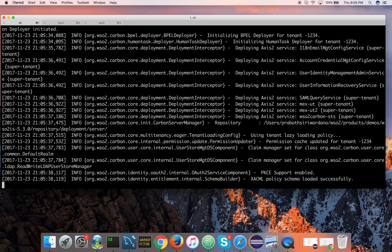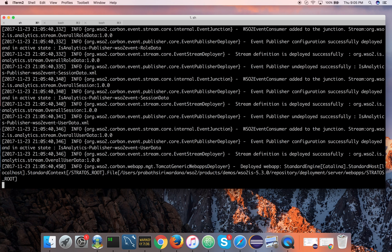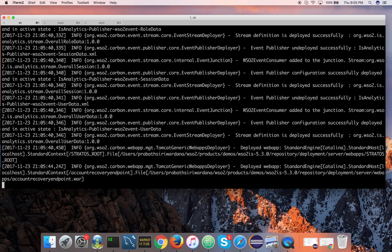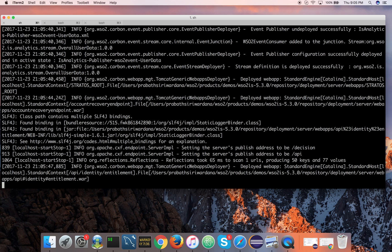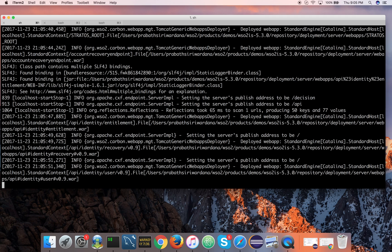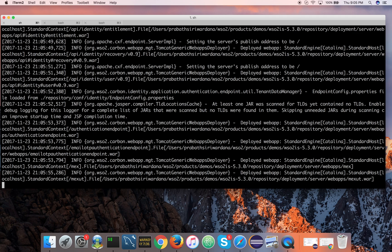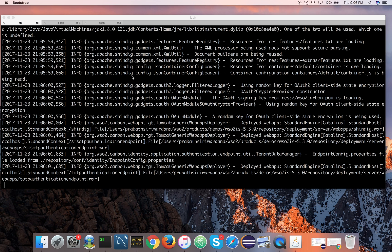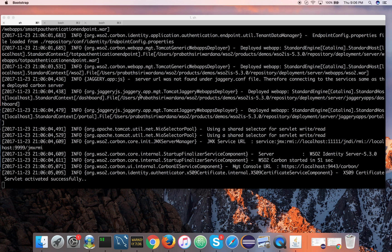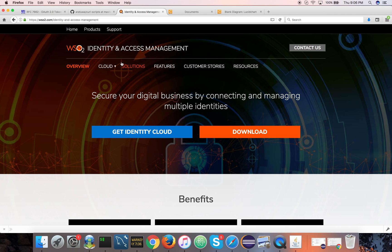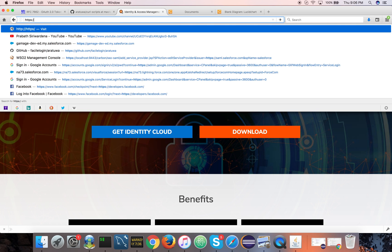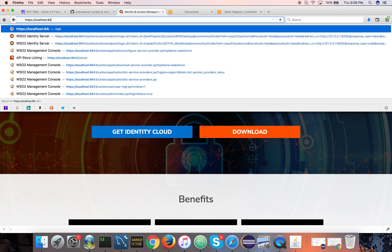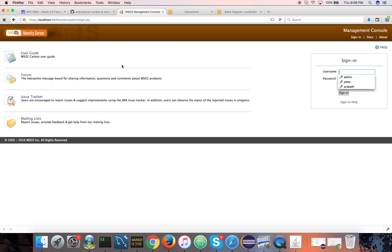Identity server comes with a default embedded user store, which is an LDAP. In a production environment, you can deploy it over any of your existing user stores over LDAP, active directory, or even a database. Okay, the server got started in 51 seconds. Now I can log in to the management console of the identity server and log in with the default admin credentials, admin/admin. These credentials are coming from the embedded LDAP server.